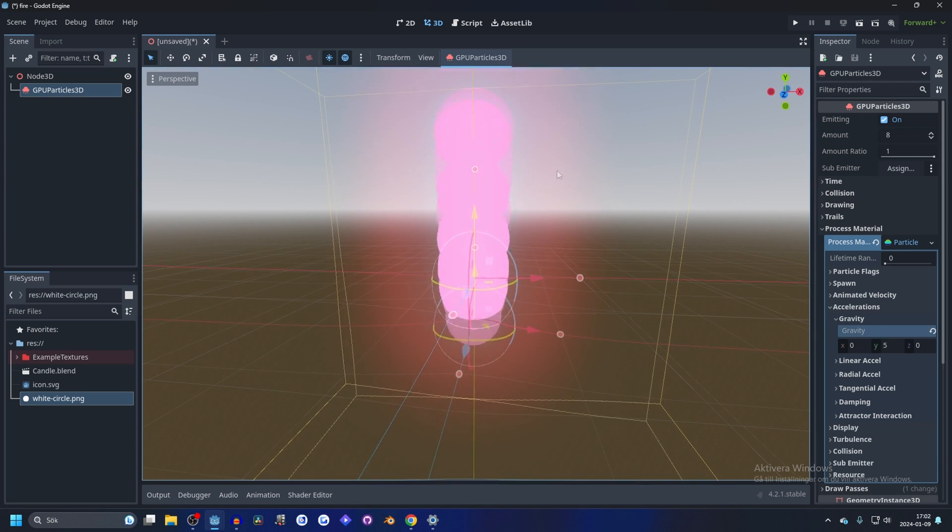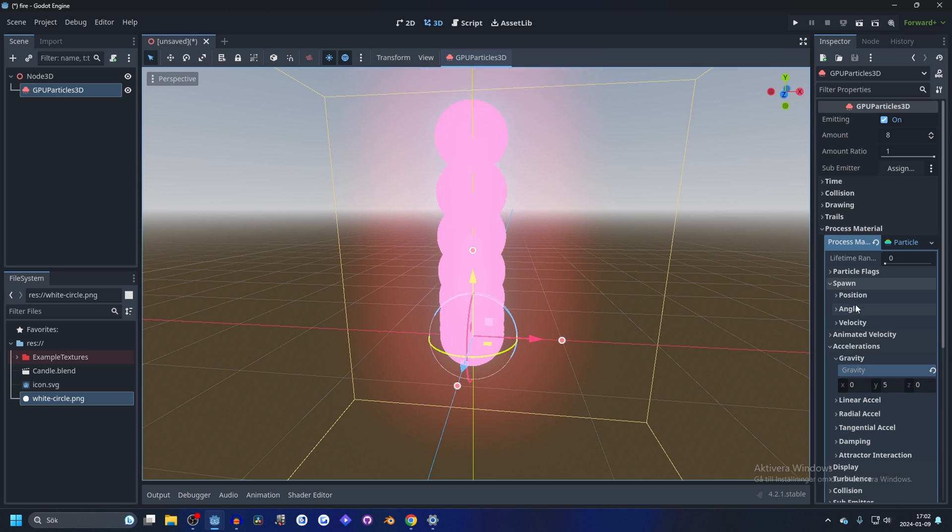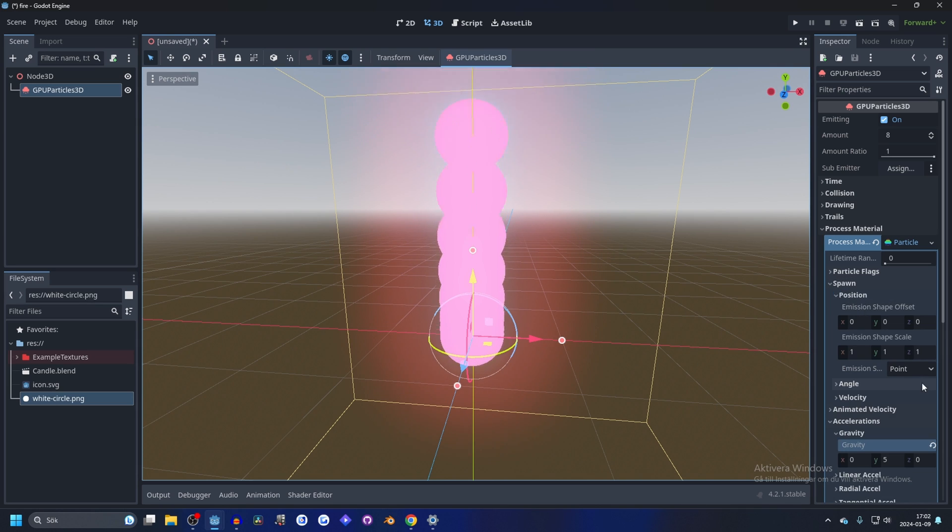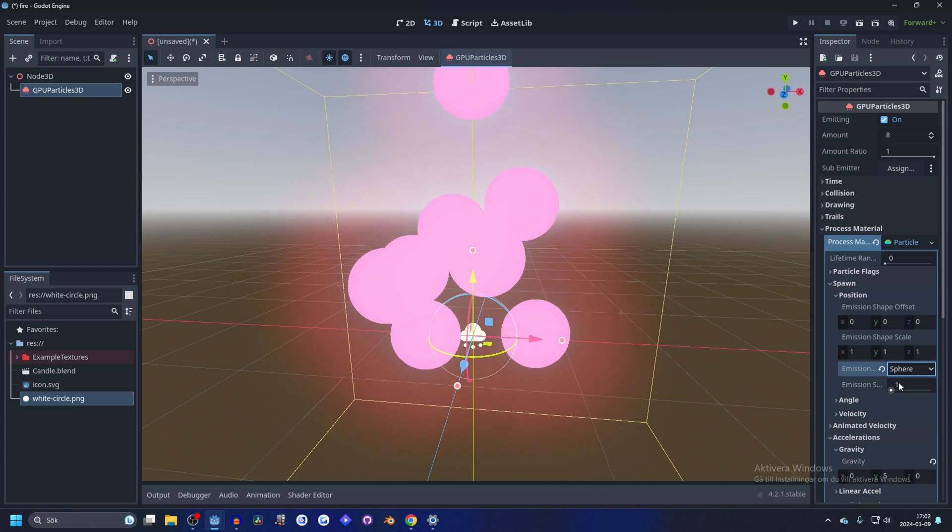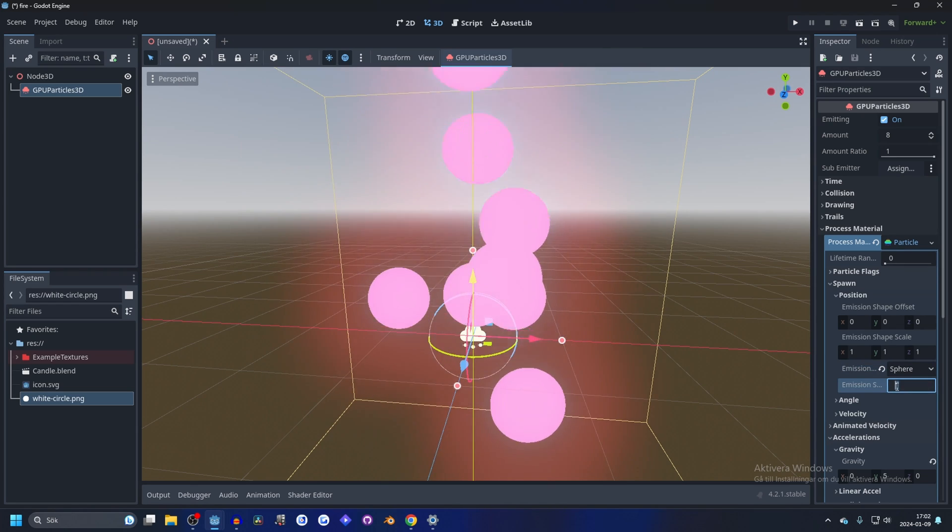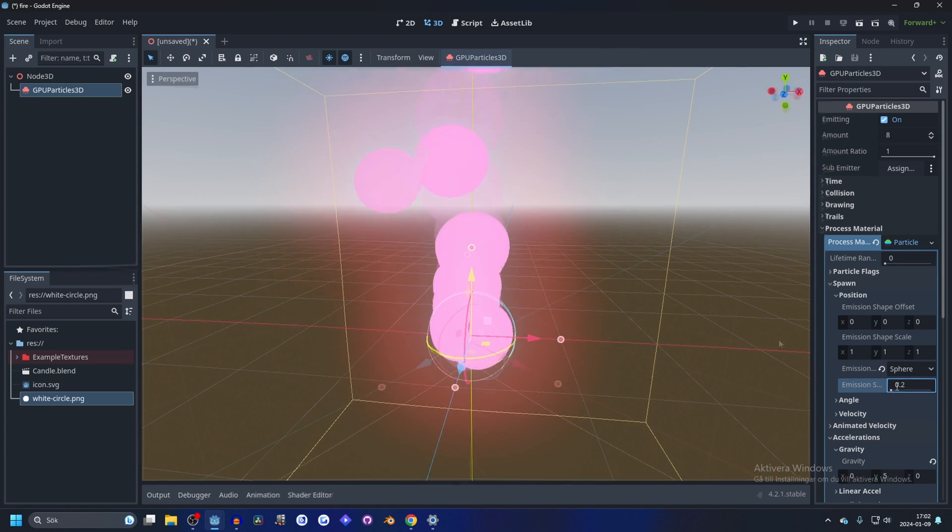Let's also change the spawn and position. And let's make the emission shape a sphere, maybe too big. So let's make it maybe 0.2.